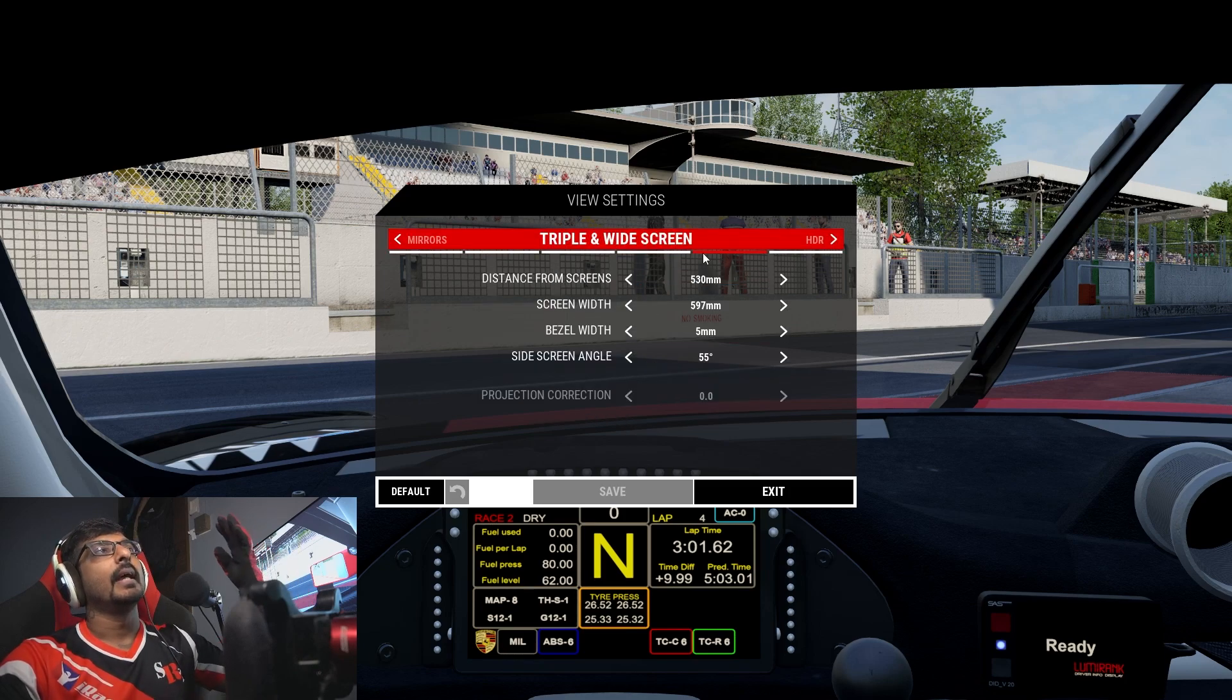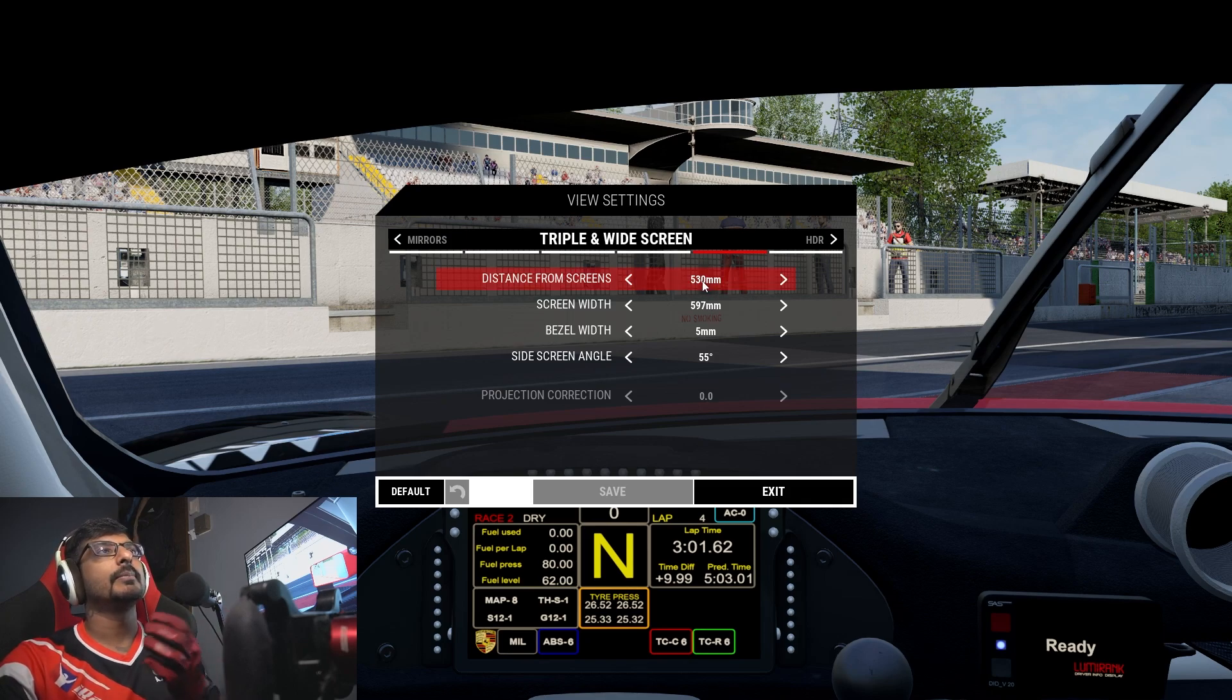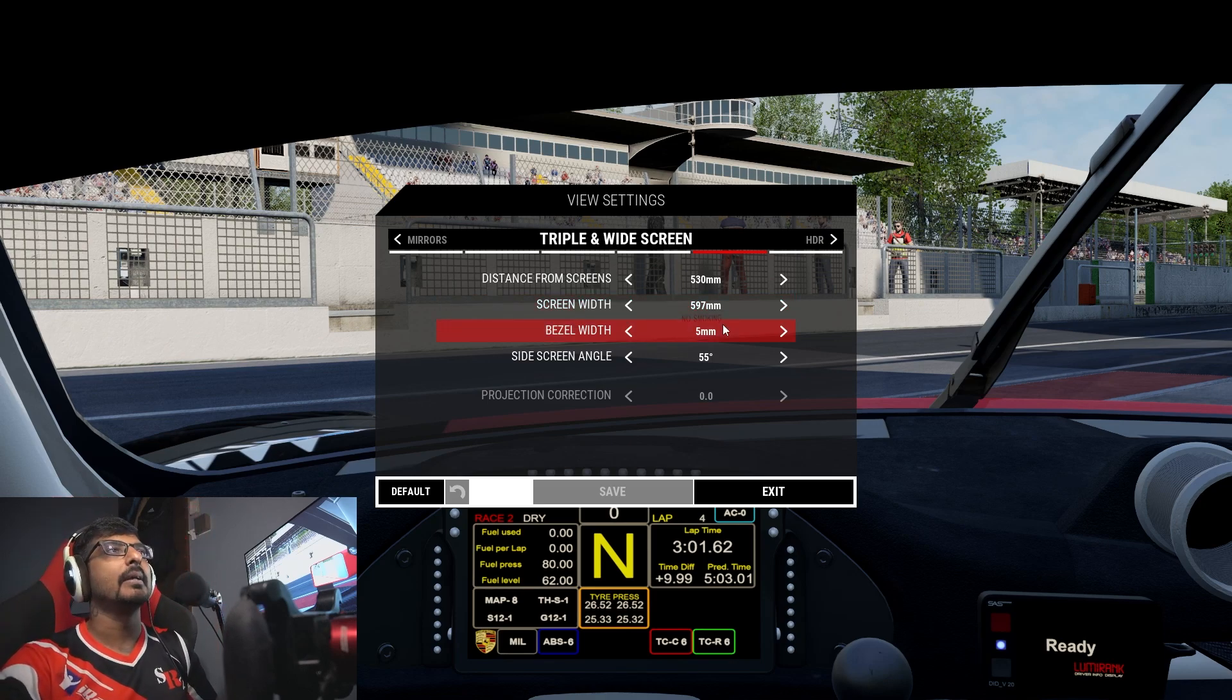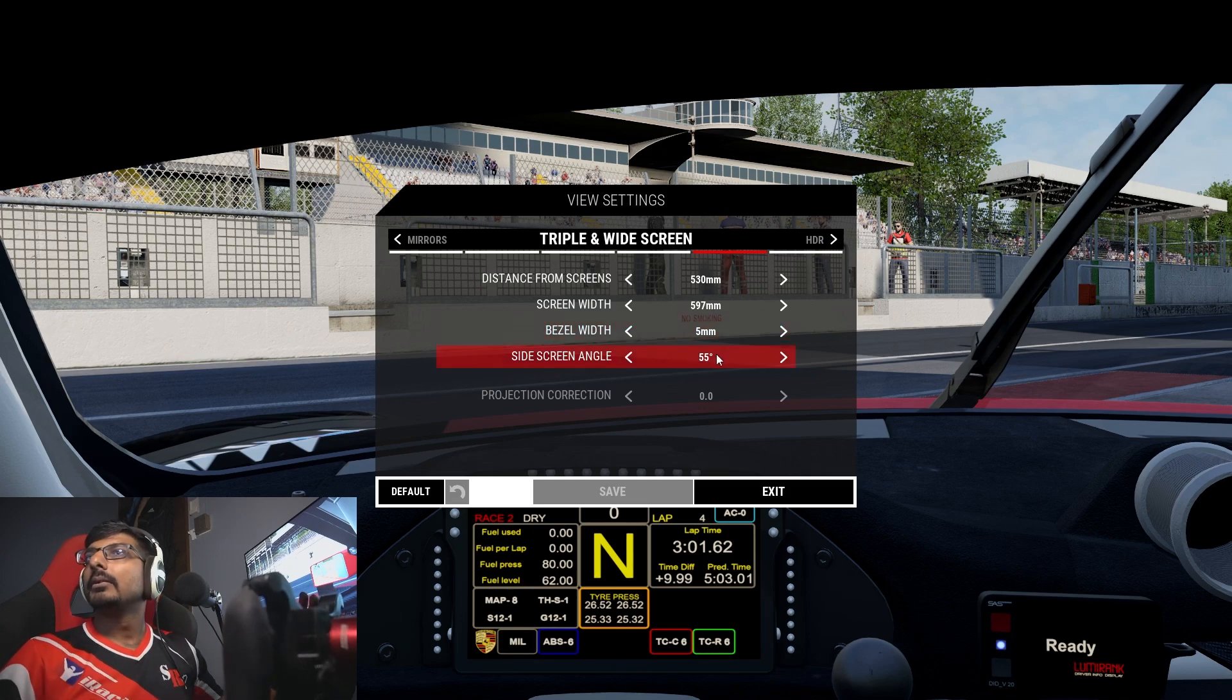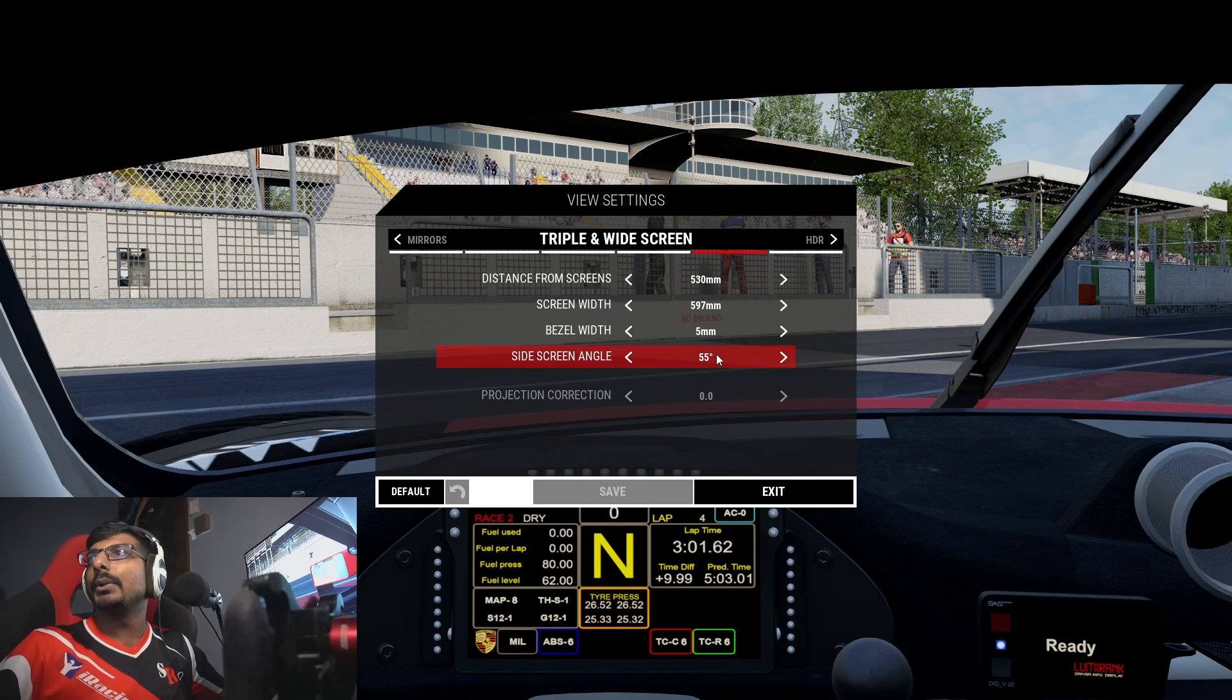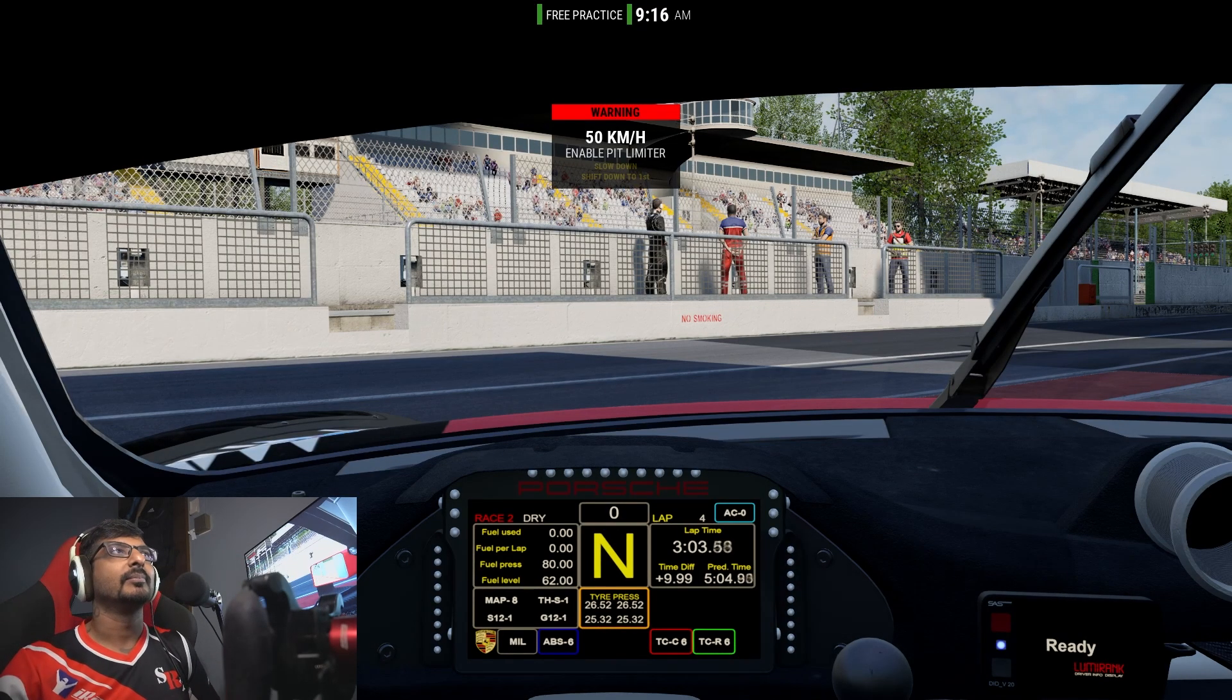These are the settings for myself. Yours will also be different. This is my distance between my screen and me, this is my screen width, and then these are my bezel, which is a very thin bezel monitor. These are my angles, so 55 angle. You will feel like you are in the car with a triple screen. That's about it for your triple screen settings guys. Thank you for watching.